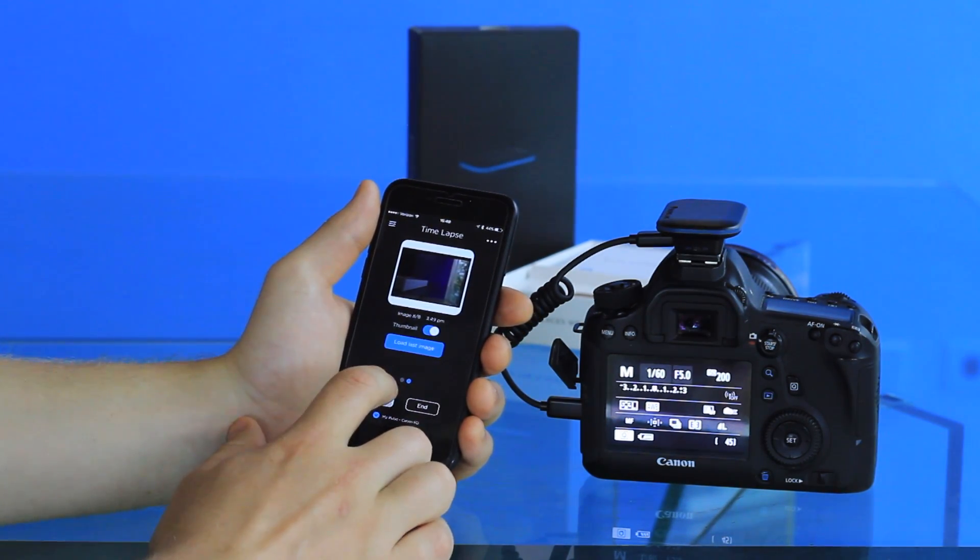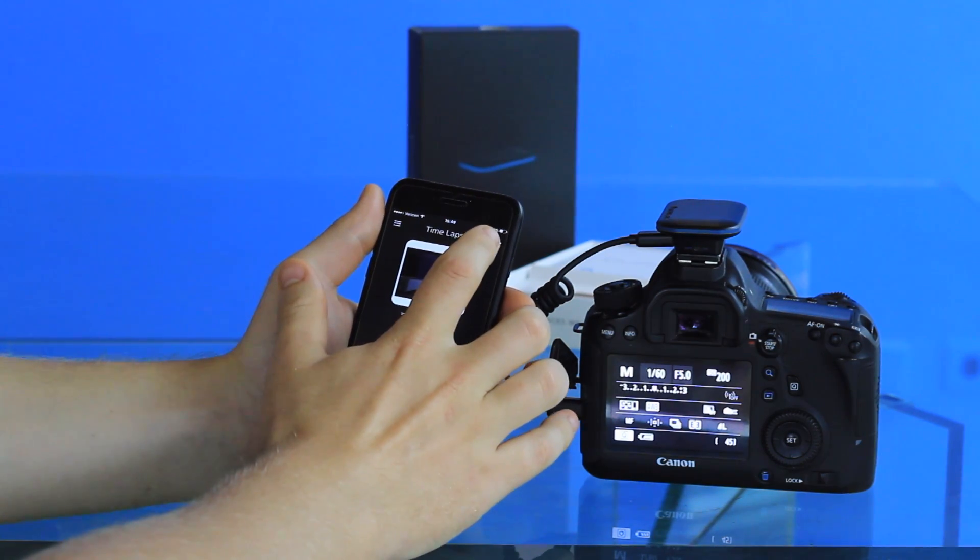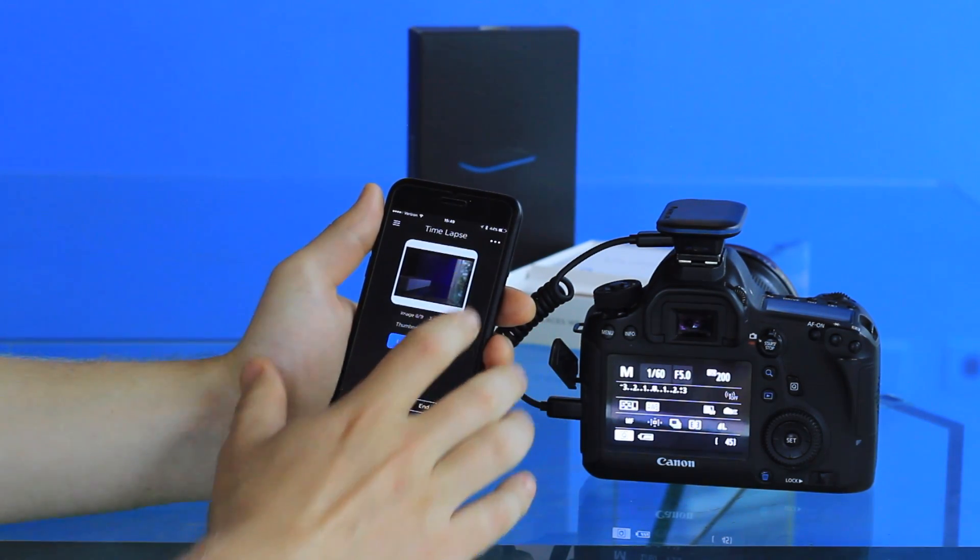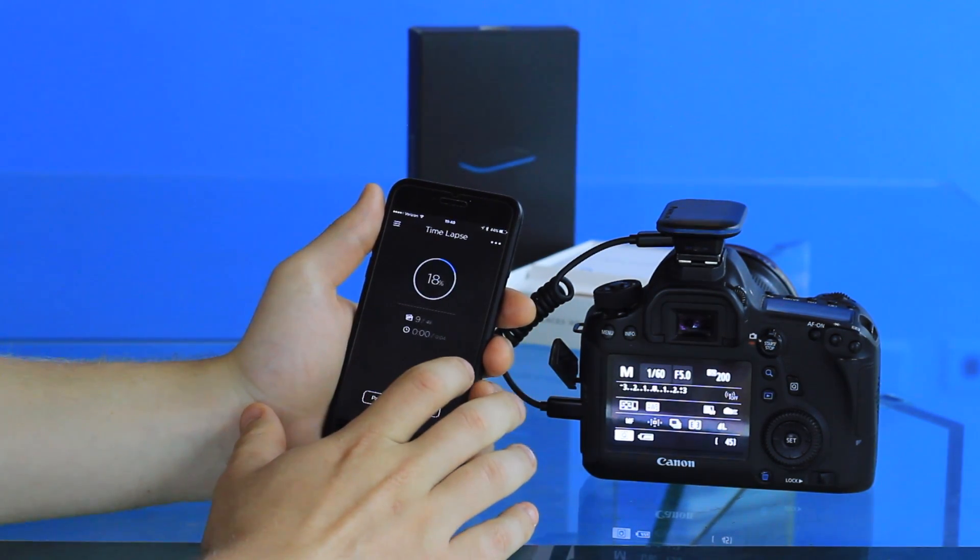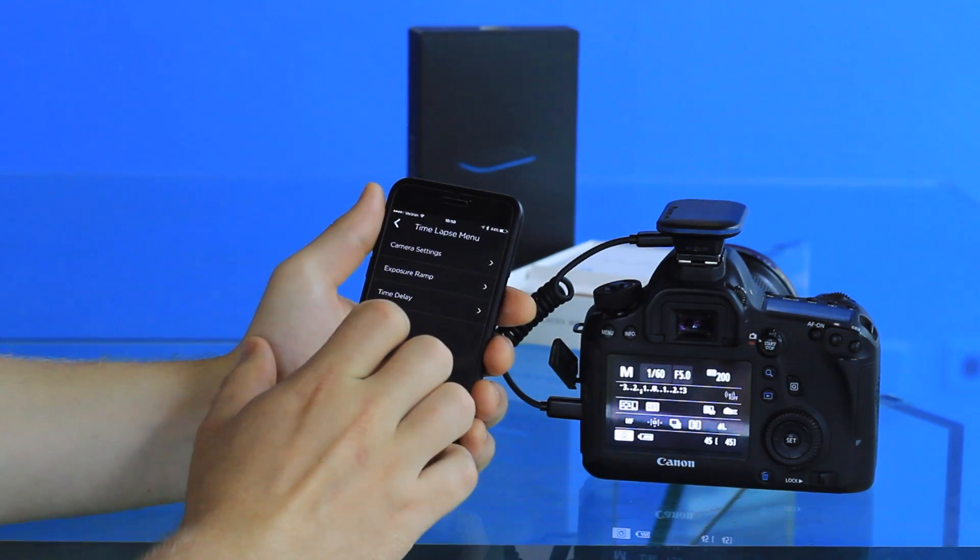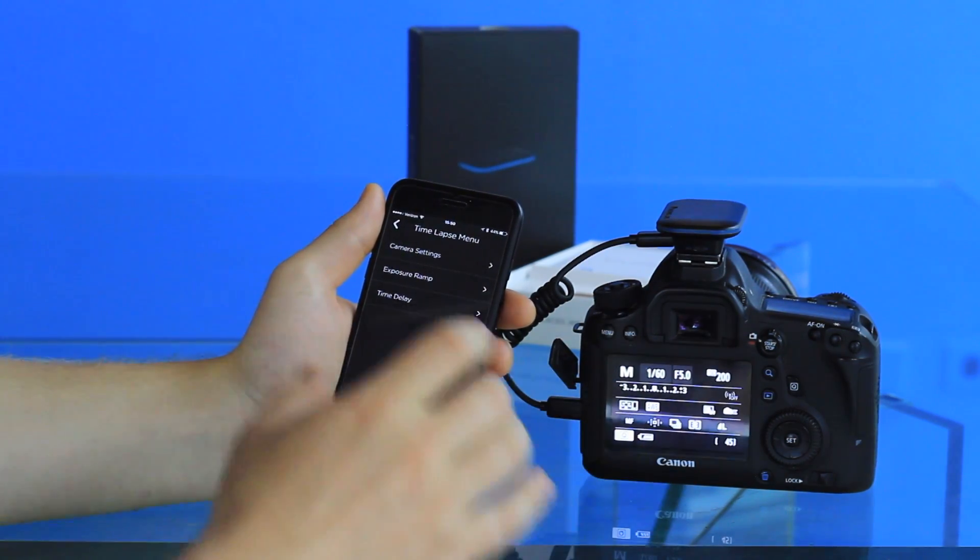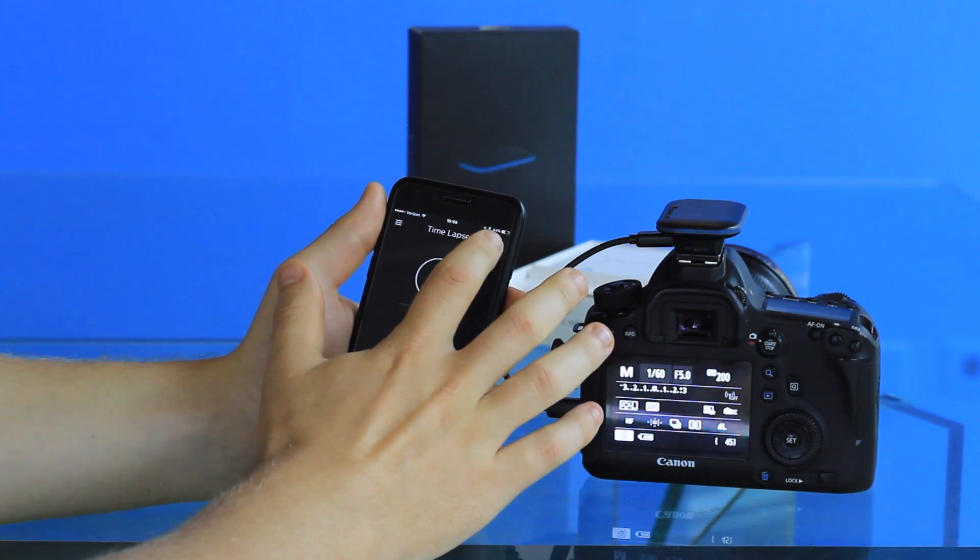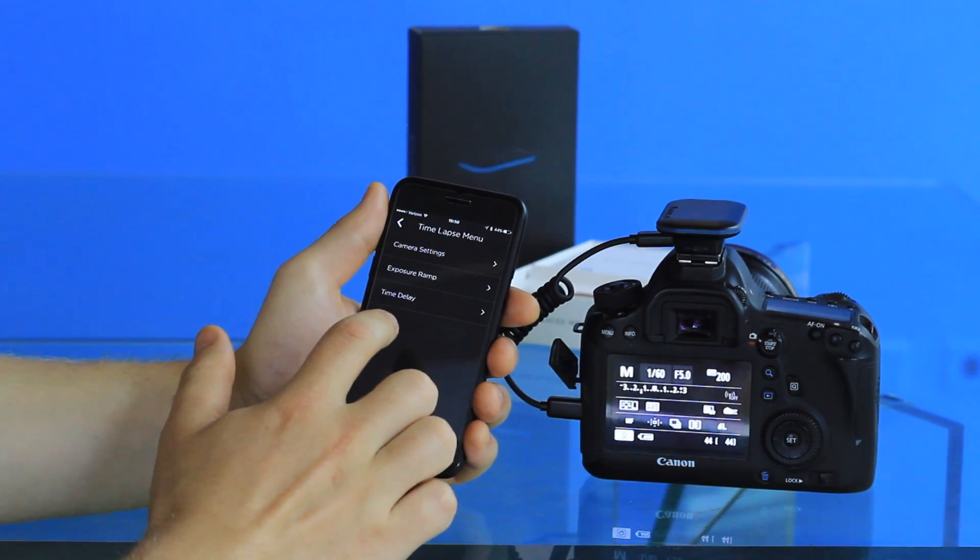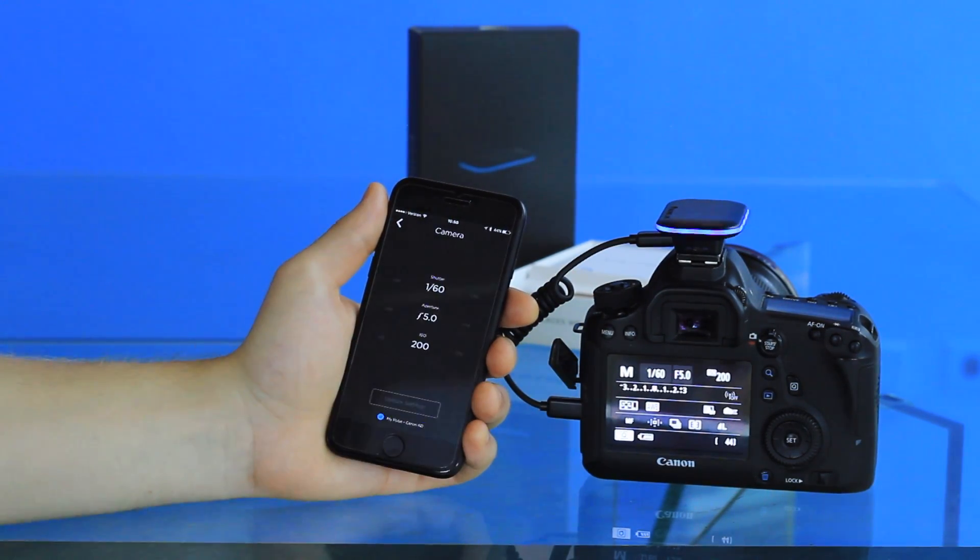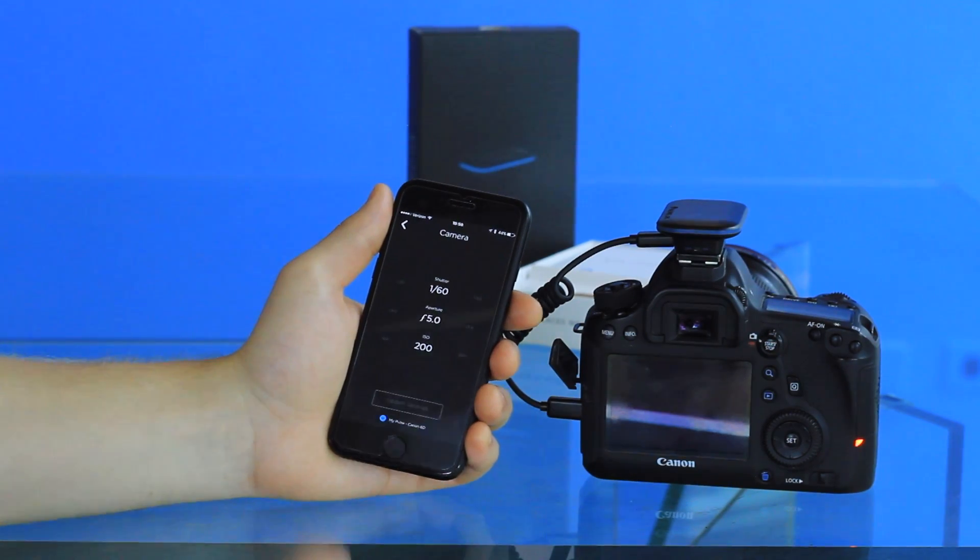If we keep the time-lapse going, we can go into the top right where you see the three dots, and this will give you the advanced settings for your time-lapse. You can go into camera settings and select either shutter speed, aperture, or ISO.